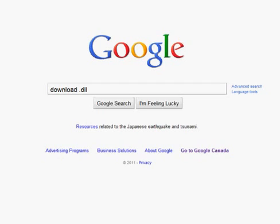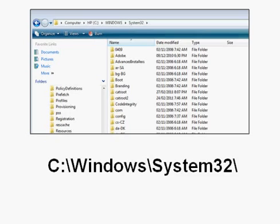By performing that search, you should be able to find a site that has the missing file. Download it and save that file onto your desktop, or save it in a file folder where you're going to remember it. Then copy and paste that file you just downloaded into your Windows file folder.